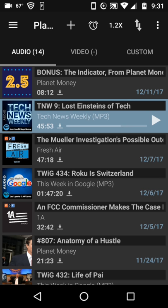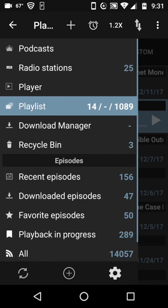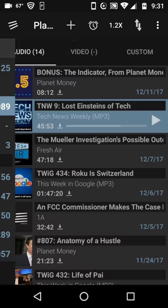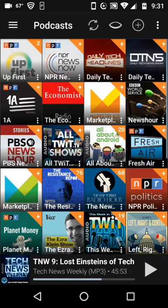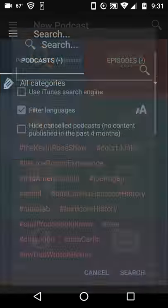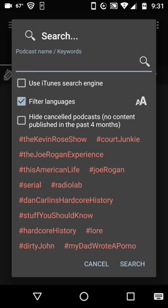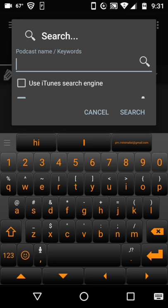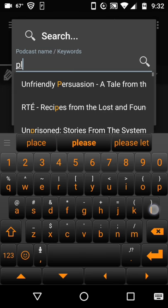I can add a podcast with the podcast search when I go to my podcast list. I go up here and press the plus to add, and I'm going to go into its search engine. Let's say I'm interested in a podcast I heard about called Planet Money.